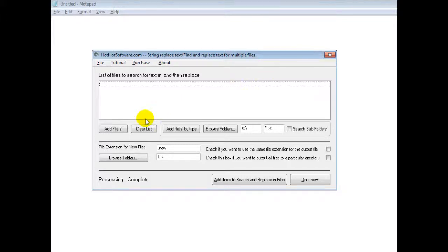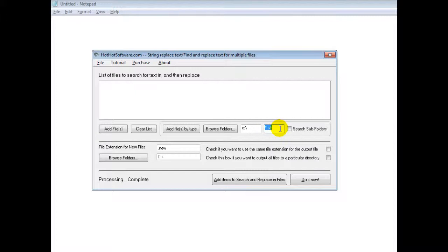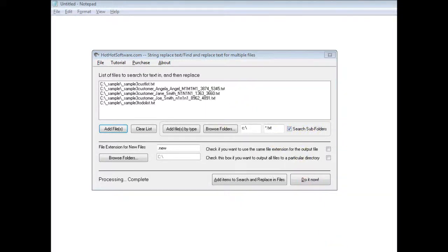So first of all, what you'd do is you'd add the files. You can add them one by one or you can add multiple files and search by type. Right now the default is text files. If you wanted to do it recursively, simply click this little button right here and it'll add all the files within the directory. So I've added some sample files right here.